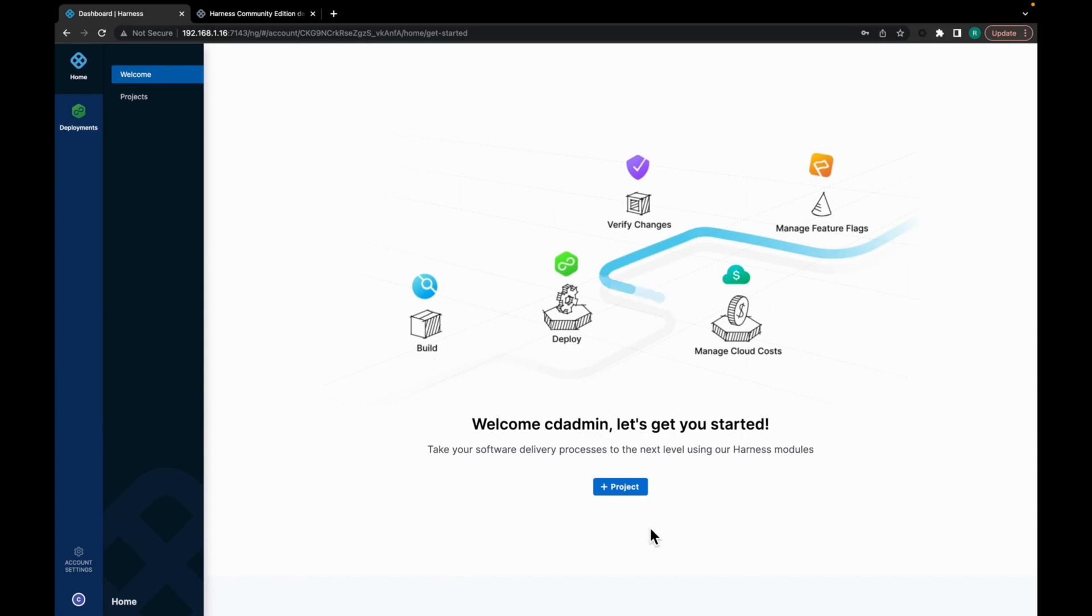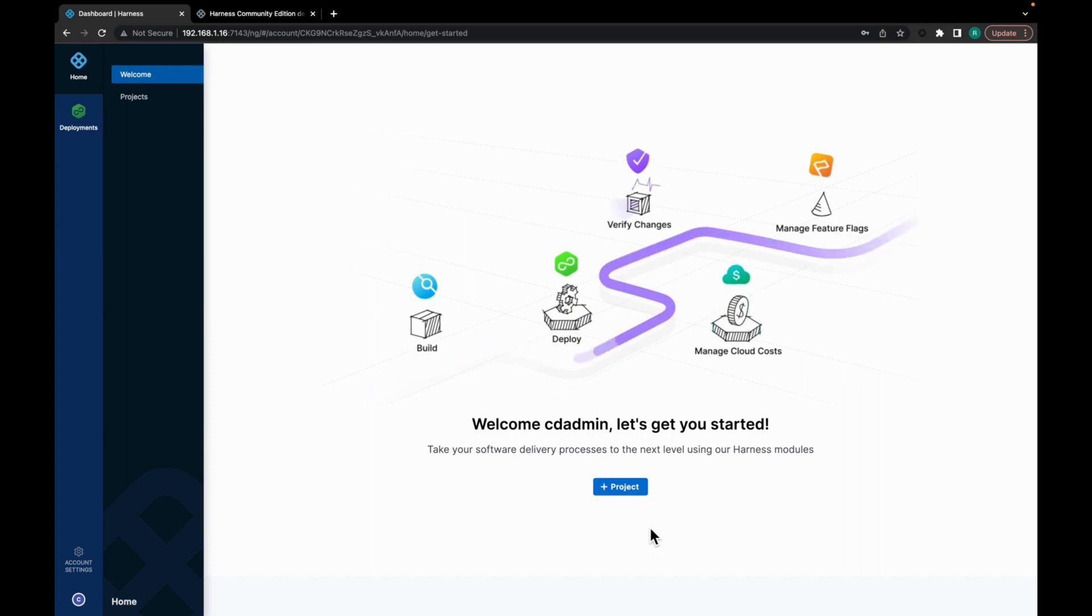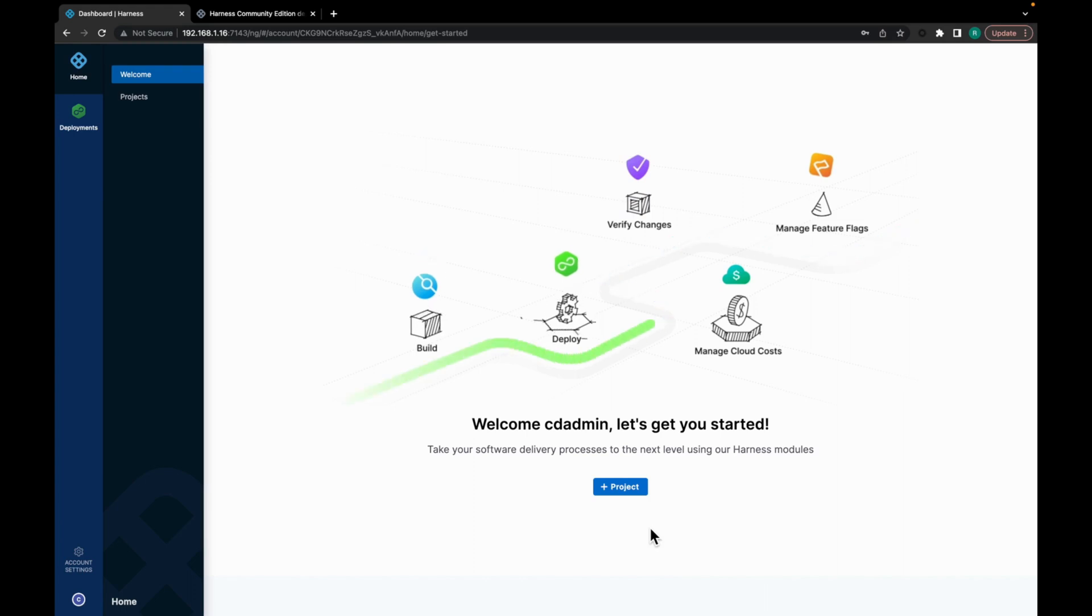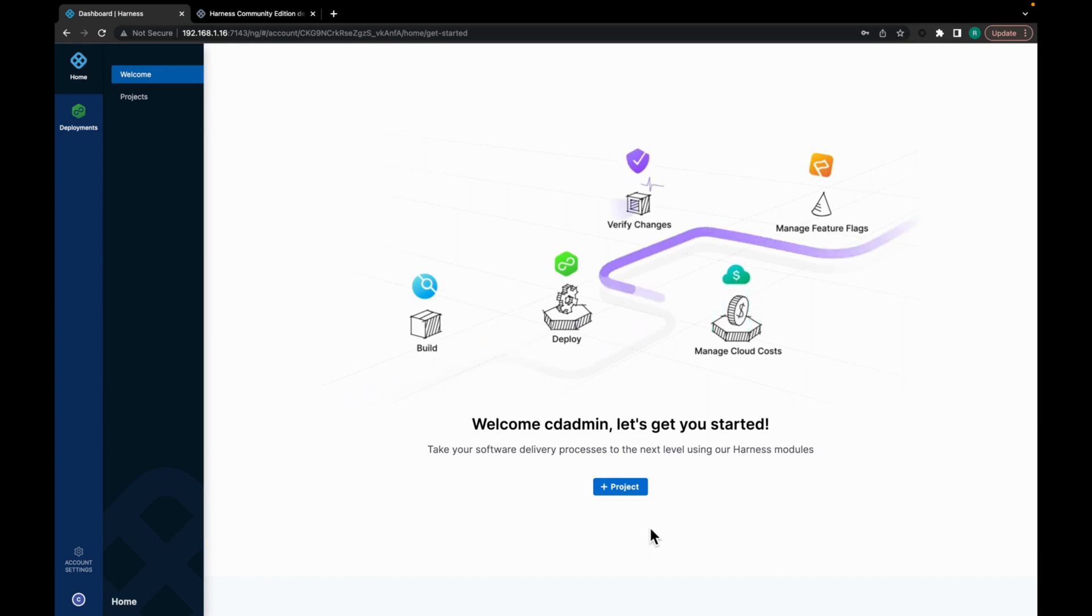So in case you are new to the Community Edition, we recommend watching our installation videos to understand and set up the Community Edition on your system. Also we have a custom stage pipeline video to get a general idea on the pipeline setup for Harness CD Community Edition. You will find the links to all these videos in the description below.